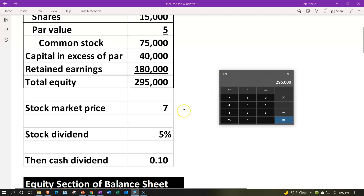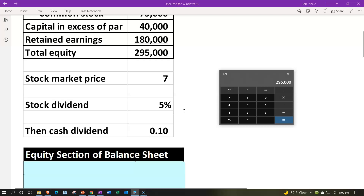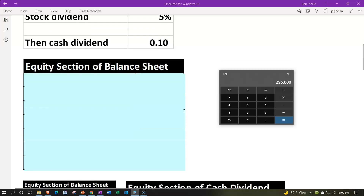The stock market price of $7 is not set by the firm but by the market. We're going to have a 5% stock dividend — not a stock split, but a dividend — which is a bit more complicated. Then, after the stock dividend, we're also going to give a cash dividend once there are more shares outstanding.